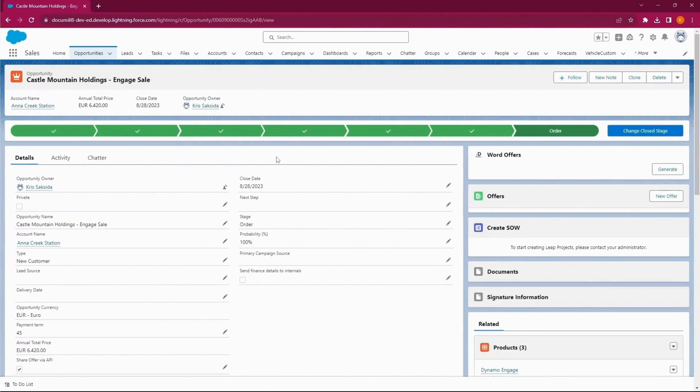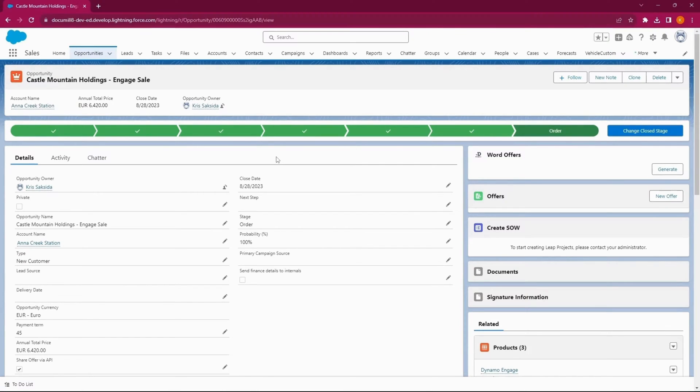Dynamo allows your team to generate documents such as sales offers and agreements in Word format to easily edit in Microsoft 365. In this demo, I will act as a sales rep and generate a comprehensive sales offer.